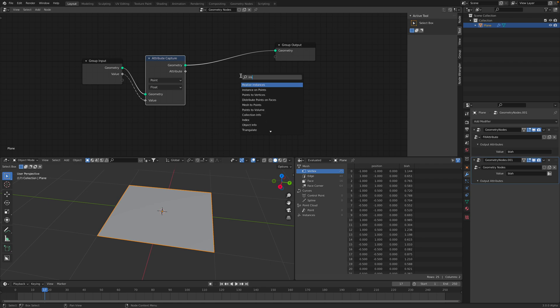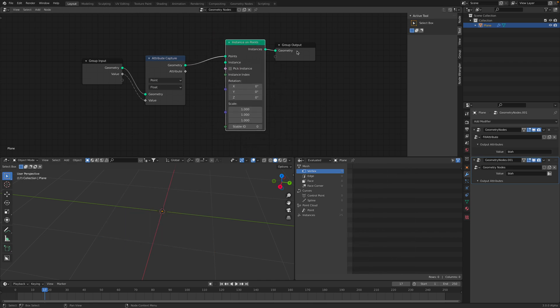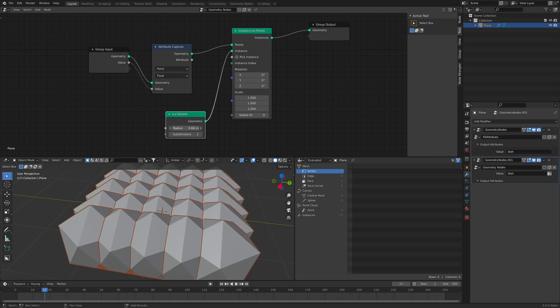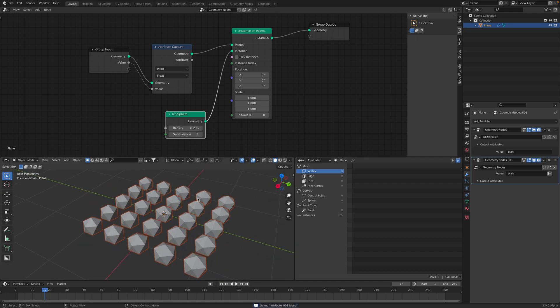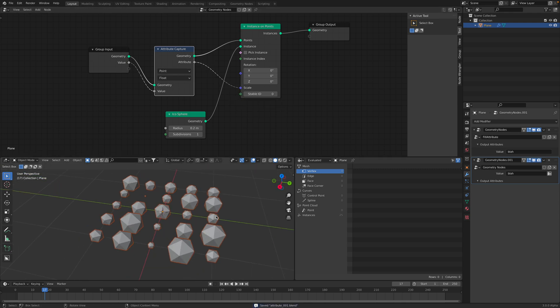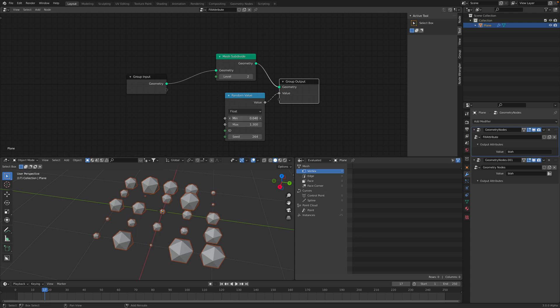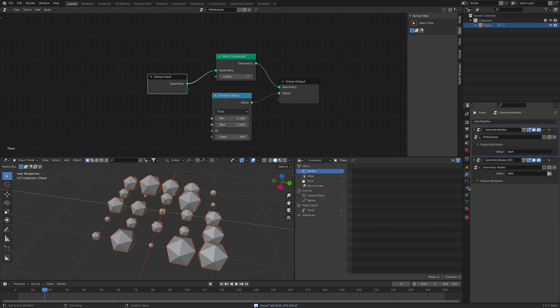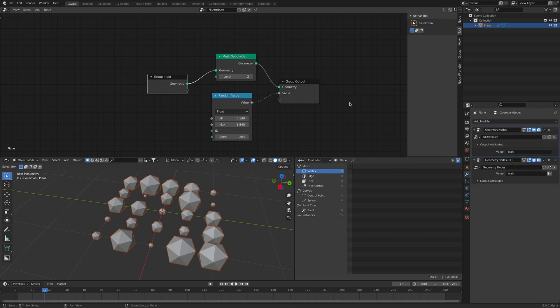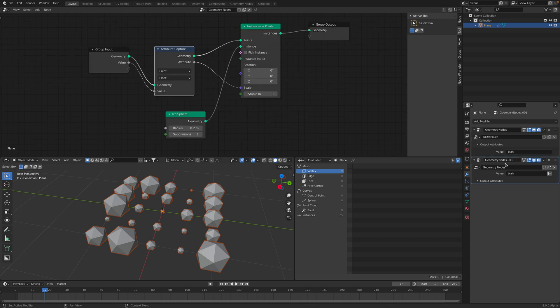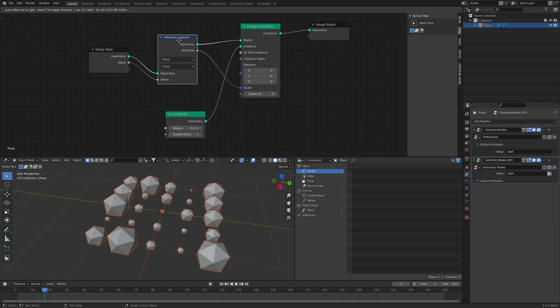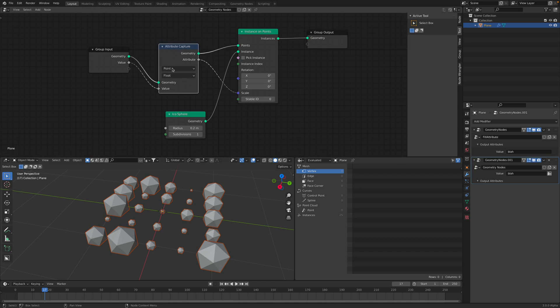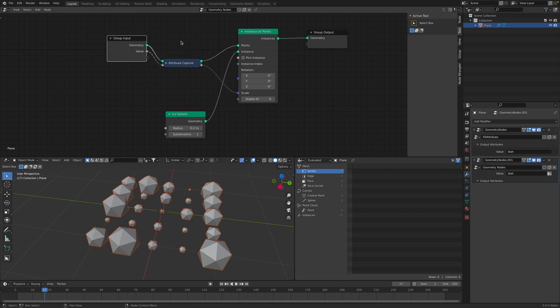In order to see something, we're going to instance on points. For the instance, we're going to use icosphere. As for the result, we want to pipe the attribute value into the scale. Now, suddenly we have something that's a little bit more interesting. This is a blah, a value attribute that we call blah. It was empty before. And then, here we actually fill the attributes with random value. Then, in the second geometry nodes, we instance the value into the icosphere. We are driving the icosphere scale using this attribute capture.